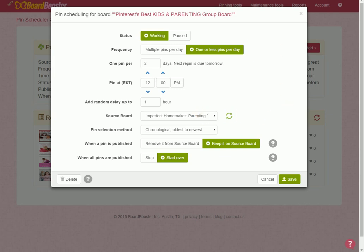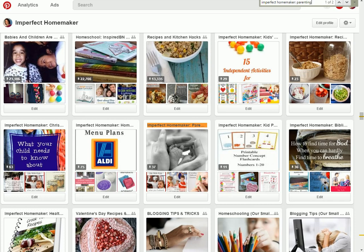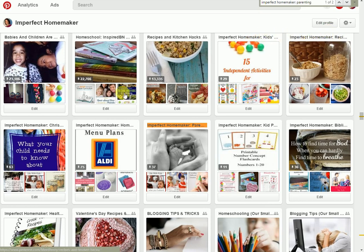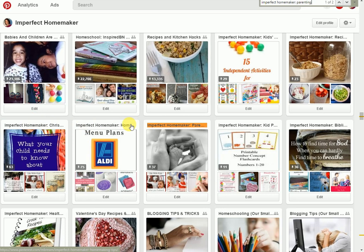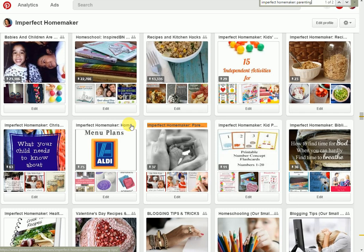Okay, I'm going to come over here to my Pinterest profile. And what I did, you can see Imperfect Homemaker Kids Activities, Imperfect Homemaker Recipes, Imperfect Homemaker Christian Motherhood, Imperfect Homemaker Homemaking. So what I did was I divided up into whatever the topics for my blog are. I had six, seven, eight, I don't know, but I divided those up into smaller topics. And what that enables me to do is to join group boards and feed those group boards my blog content.